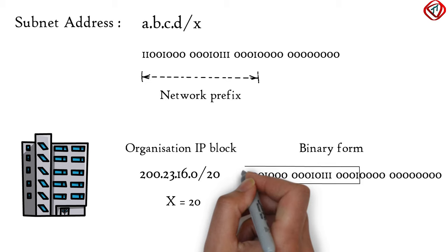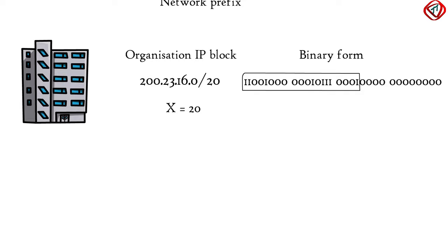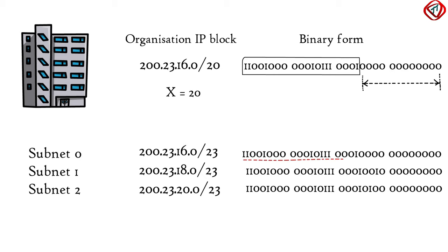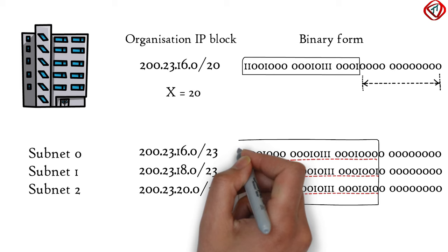Now within the organization, the remaining 32 minus 20, that is 12 bits, can be used for further subnetting. In this way, an organization can create multiple subnets within the allocated IP address space.